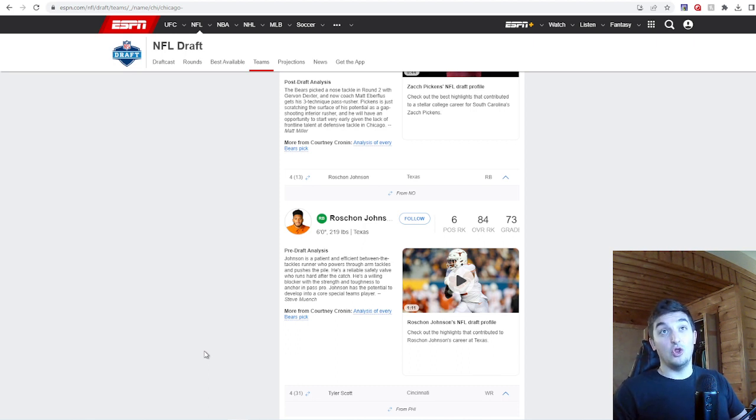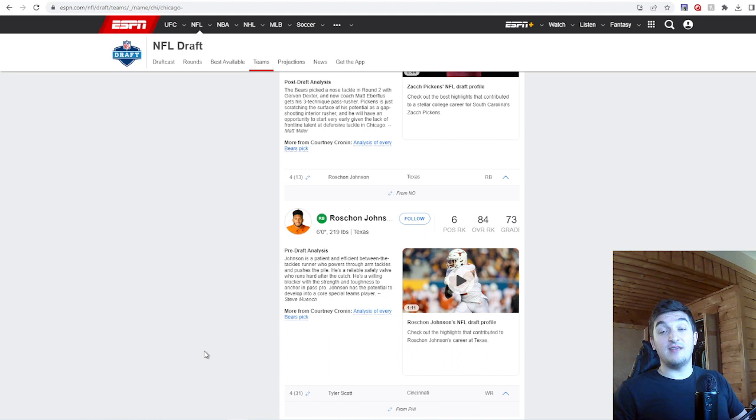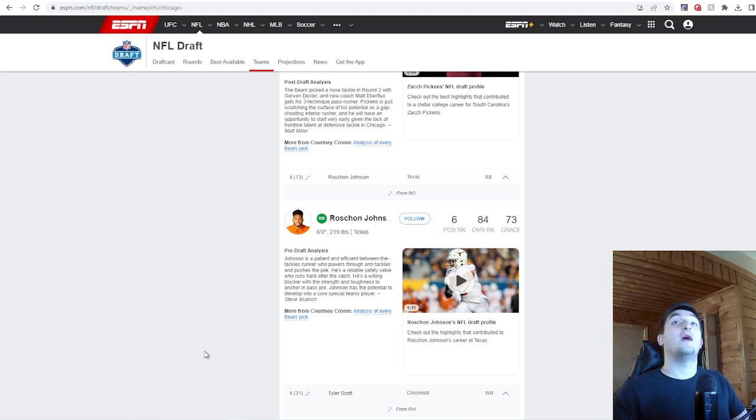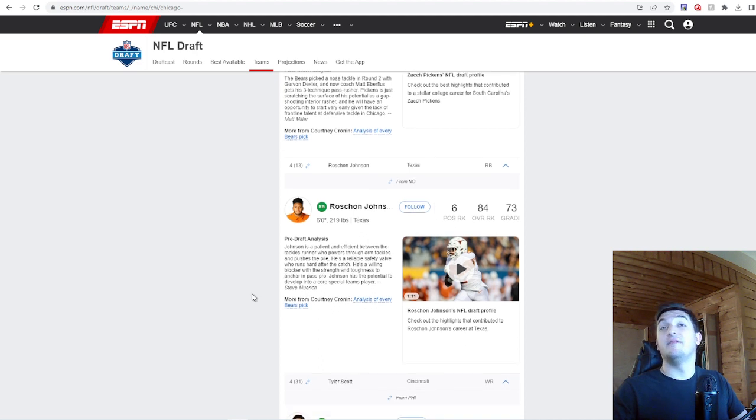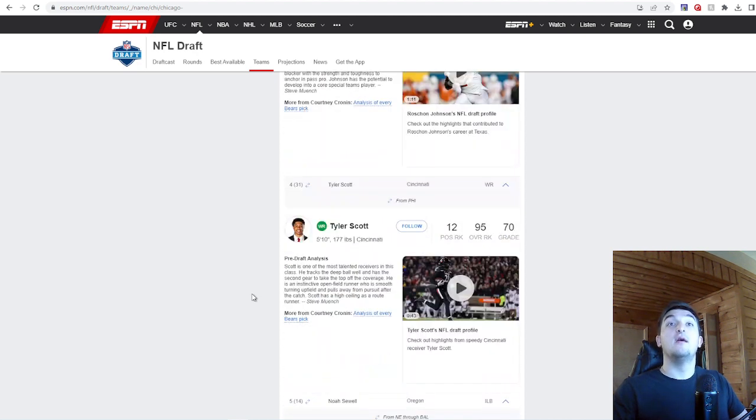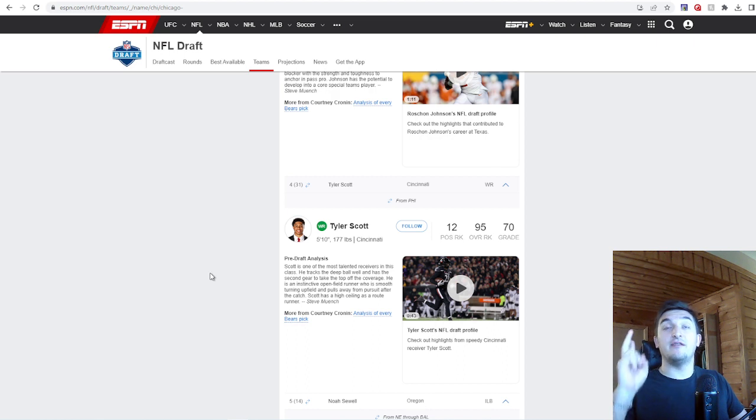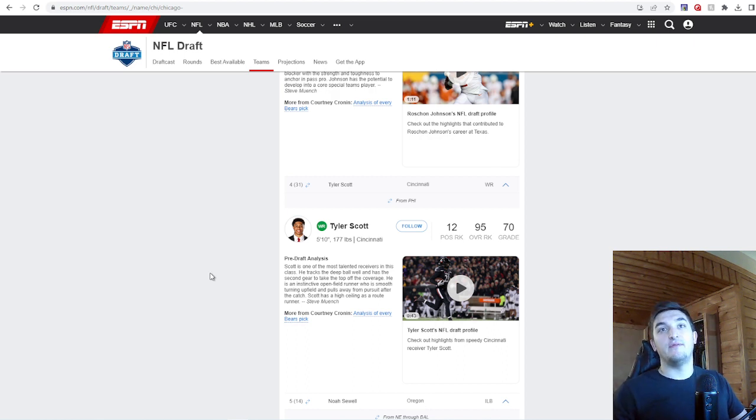Roshan Johnson, go back, look at his tape. The kid looks good. He really does. Man, you guys had a hell of a lot of picks. I love Tyler Scott.